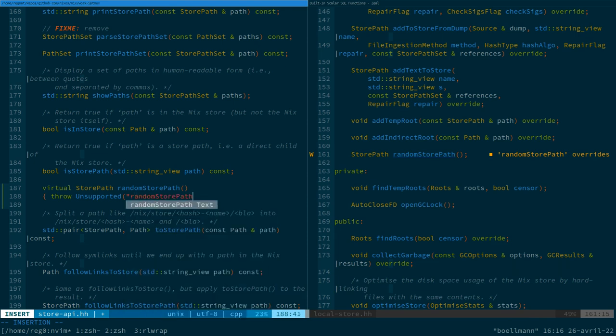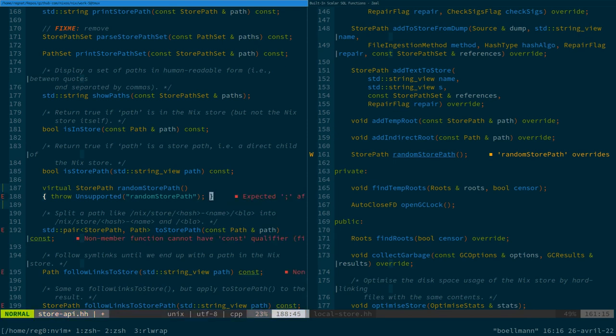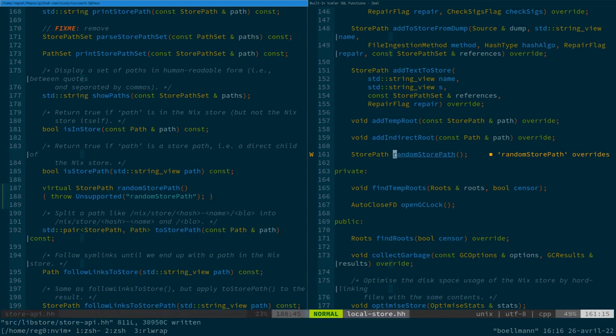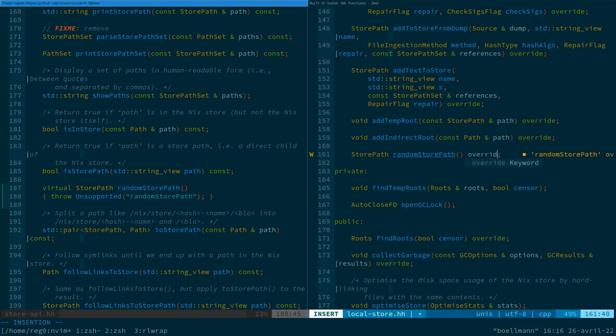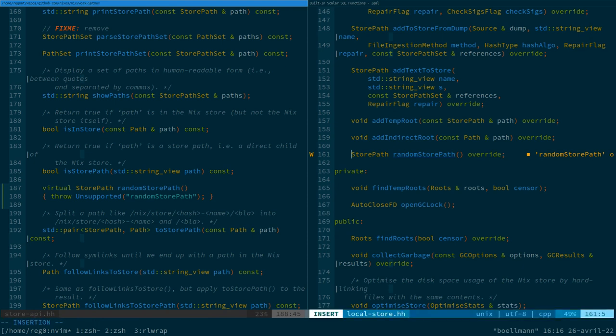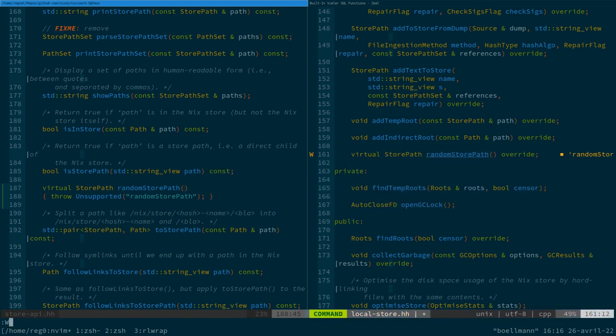So default implementation is just gonna throw an error and individual stores. Yes, it needs to be override. Can now override it to provide a meaningful implementation.